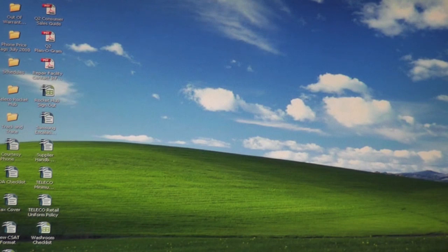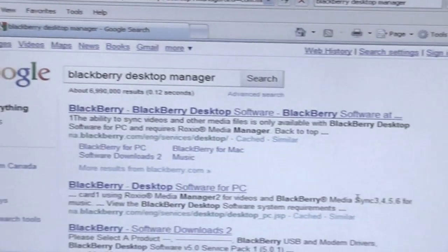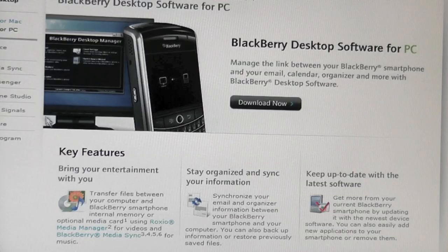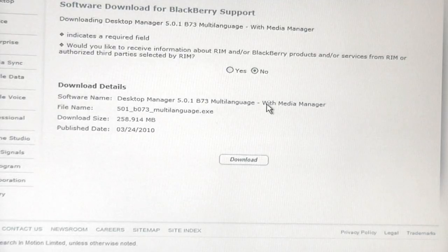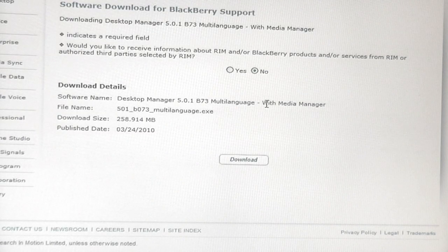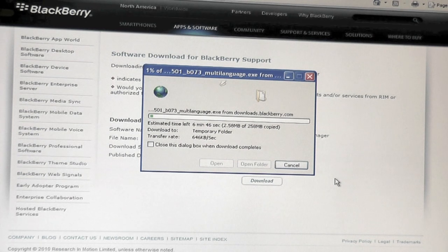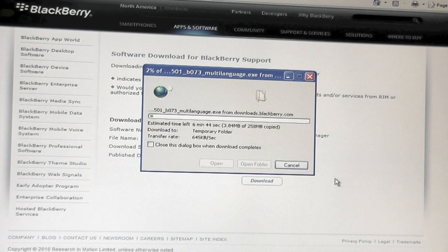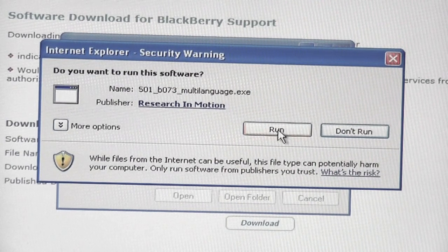Type BlackBerry Desktop Manager into a search engine and the relevant software link will appear for downloads to PC or Mac. Select Download Now and follow the prompts to successfully install the software to your personal computer. This whole operation should take about 10 to 15 minutes.